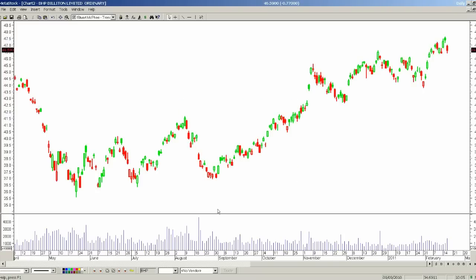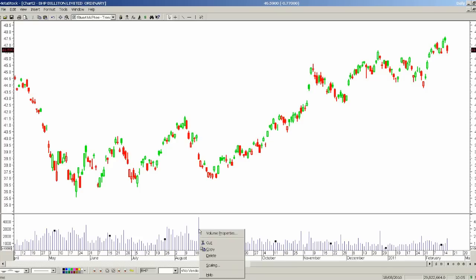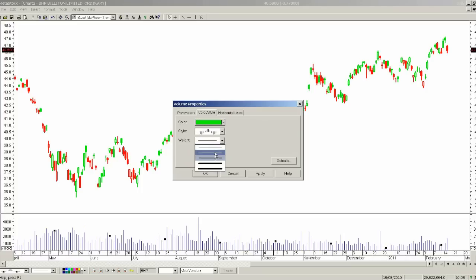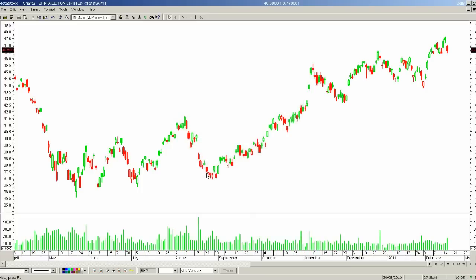I may also want to change my volume to a different colour or different layout. Right mouse click on top of the volume, select Properties, and I will change the colour to a bright green and make it a bit thicker as well. So now we have a different looking chart, and the other thing I can do is of course change the background colour.